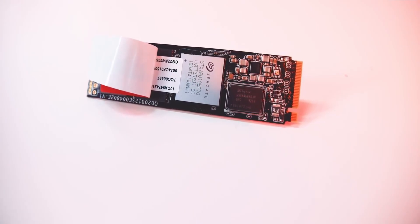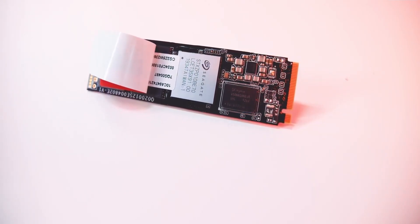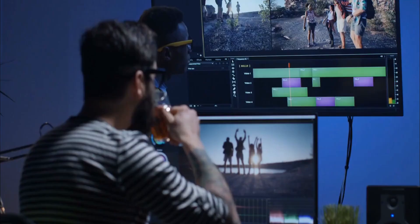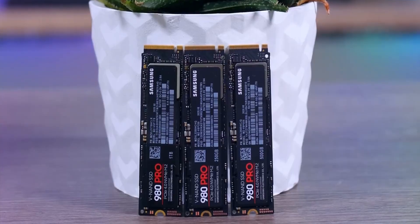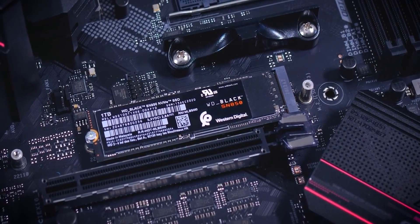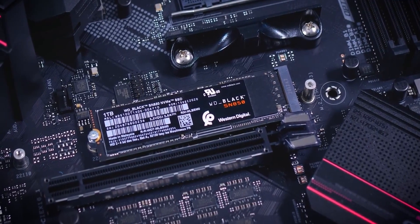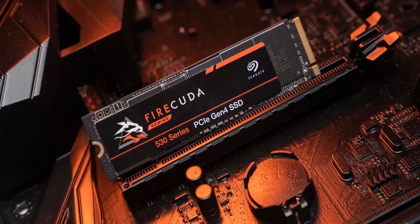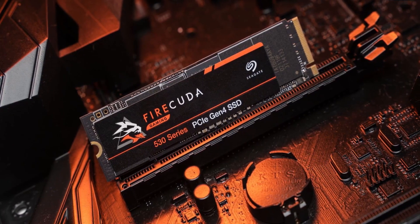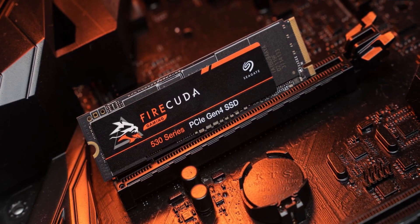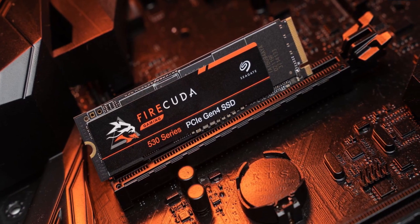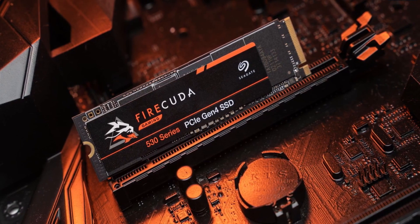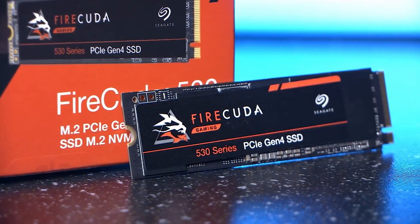If you are after a fast PCIe 4.0 SSD, most tech enthusiasts will recommend SSDs made by Samsung and Western Digital for better performance and reliability. But recently, Seagate turned up the heat in this segment with the Firecuda 530 NVMe PCIe 4.0 SSD.